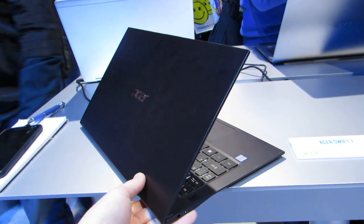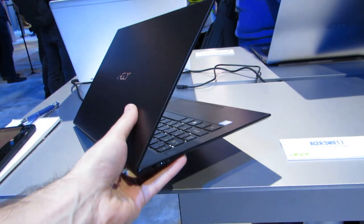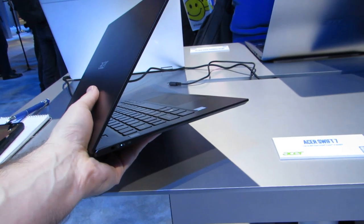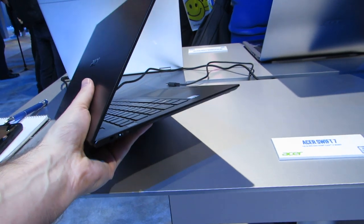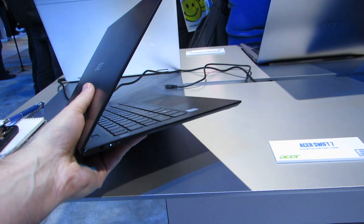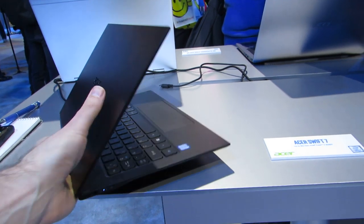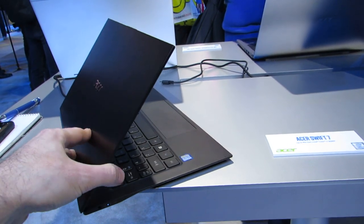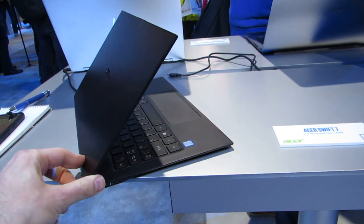Hi, this is Brad Linder with Lilliputing, and this is a laptop with a 14-inch display and a super slim design that weighs only about 2 pounds.